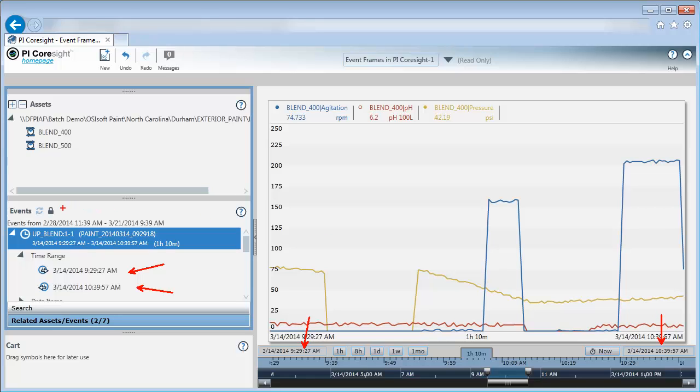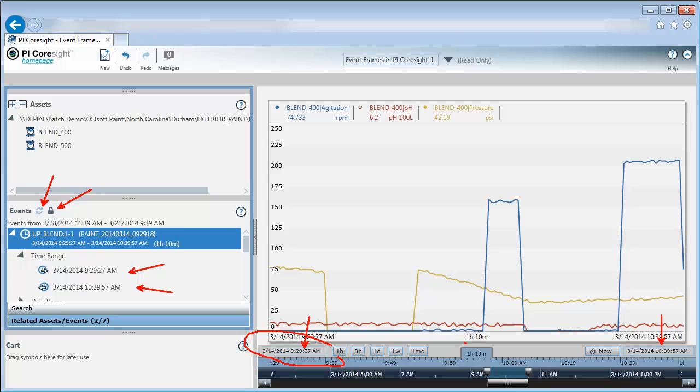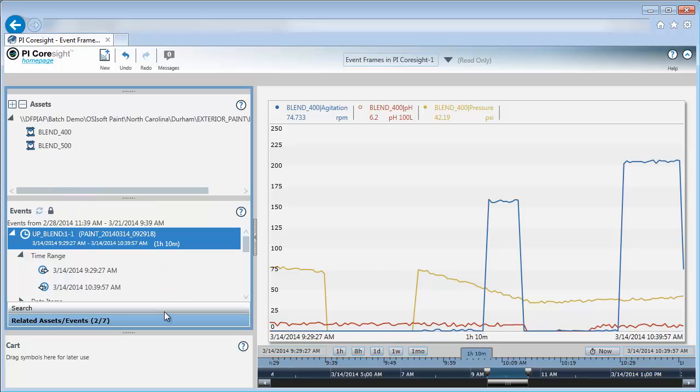Another thing you might have noticed is this icon has a lock symbol now, and the refresh button is grayed out. When you apply an event frame to your display, the event list becomes locked. That way you have your original list even as the display time frame changes. You can unlock the list and revert back to searching based off these display settings down here by clicking on the lock icon. Unlock and refresh.